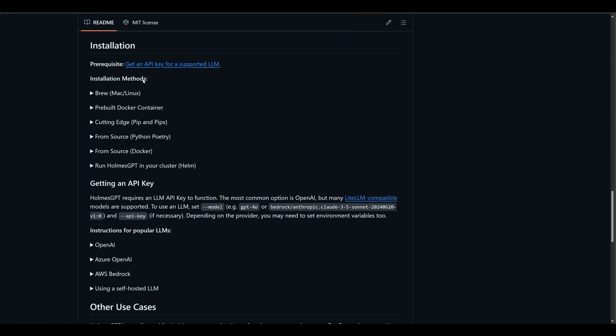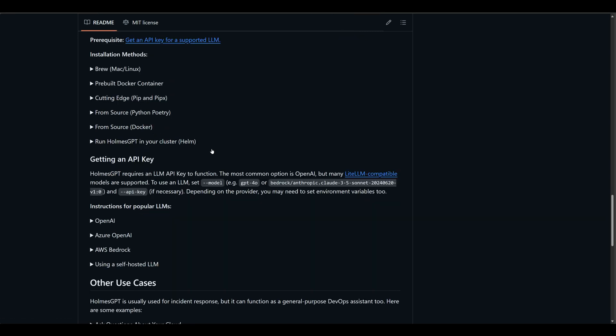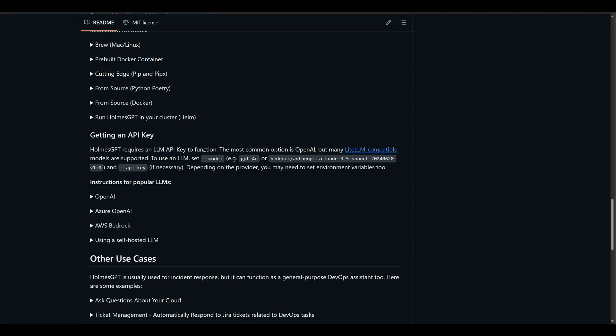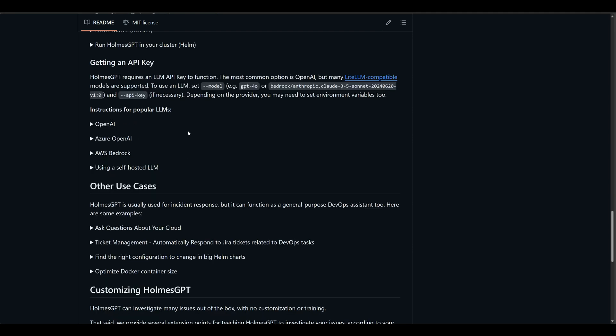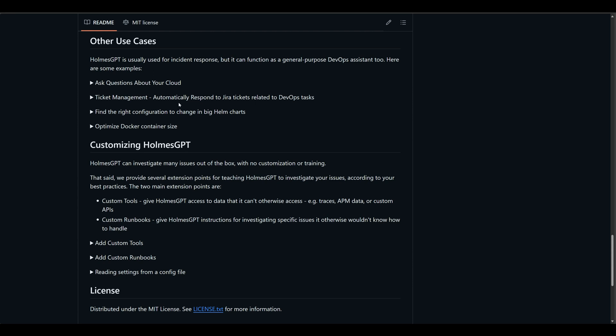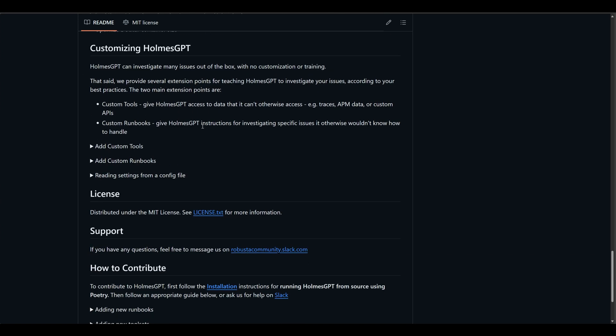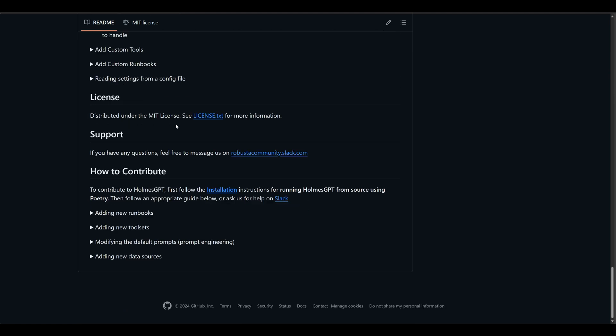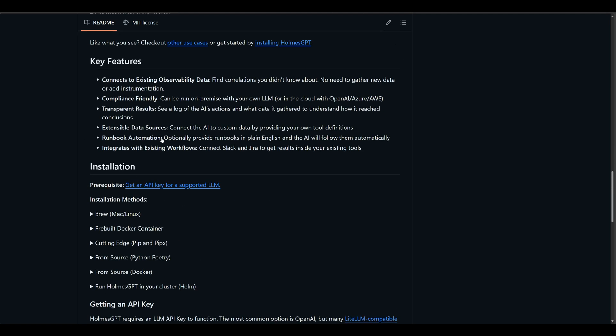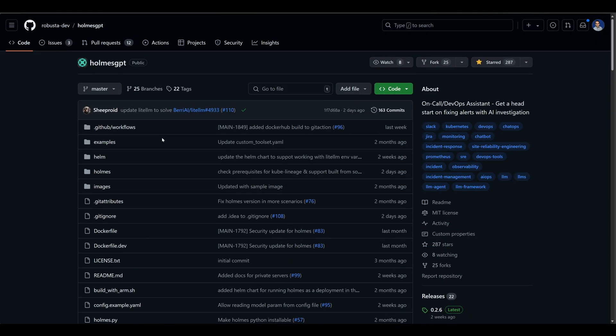Installation instructions, there are multiple. I'm using Brew on my WSL 2 in my Windows environment. And it ties into OpenAI or Azure OpenAI or AWS Bedrock or even a self-hosted LLM. I'm using OpenAI with my OpenAI API key. There are other use cases as well, asking about your cloud, ticket management, and so on. You can also customize Holmes GPT with some custom tools, which gives Holmes GPT access to data that it can't otherwise access, like traces, APM data, or custom APIs. There's also custom runbooks that you can run for specific instructions to investigate specific issues that it otherwise wouldn't know how to handle. So it's pretty neat.